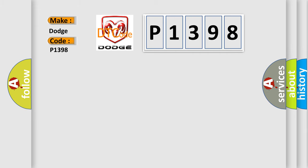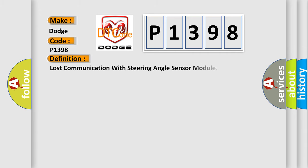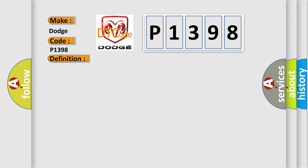The basic definition is Lost communication with steering angle sensor module. And now this is a short description of this DTC code.